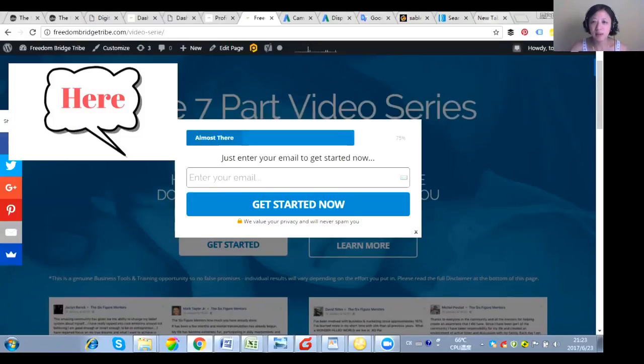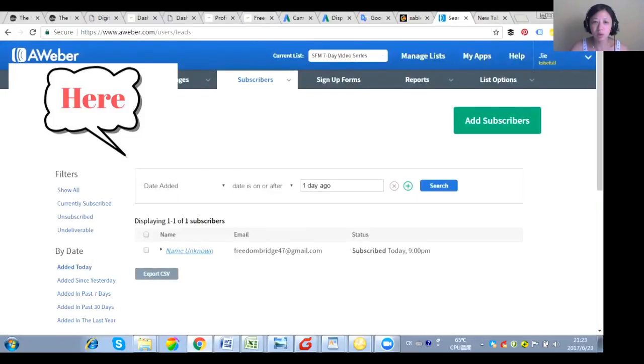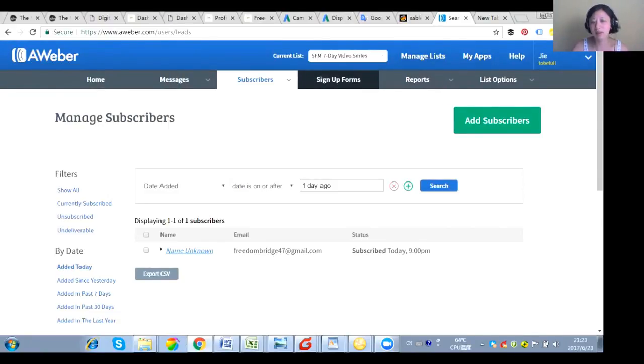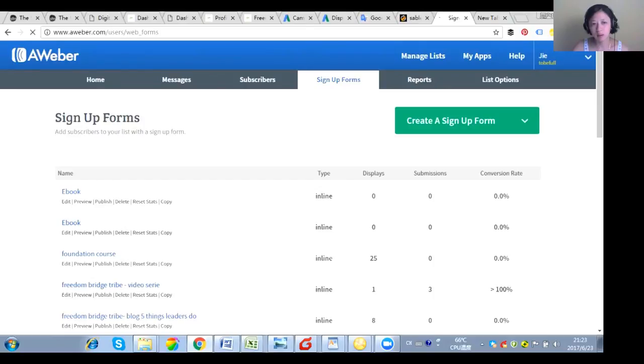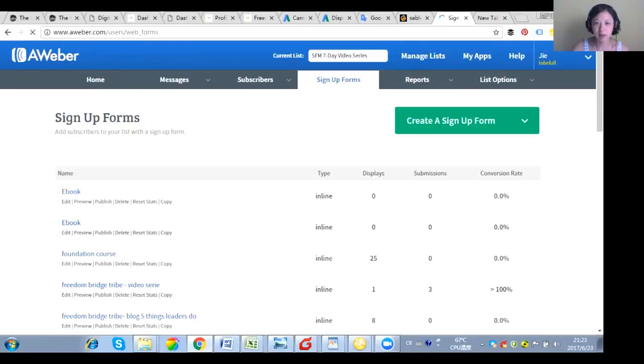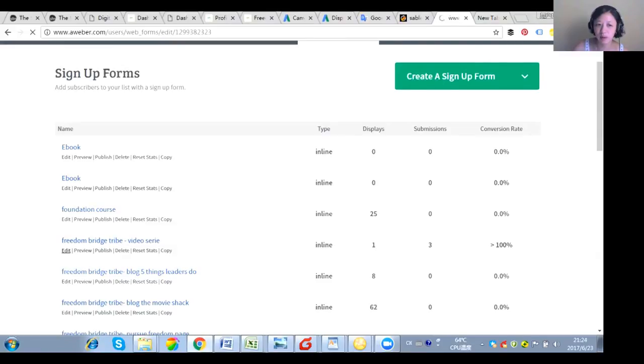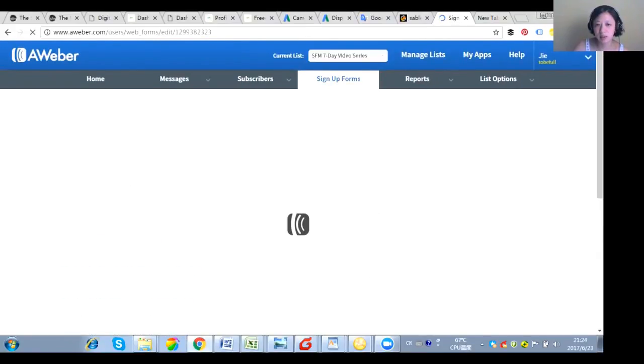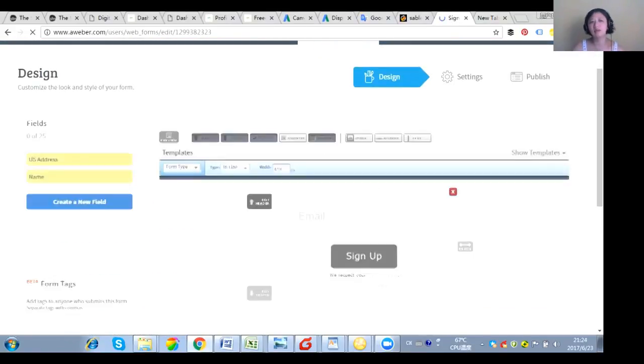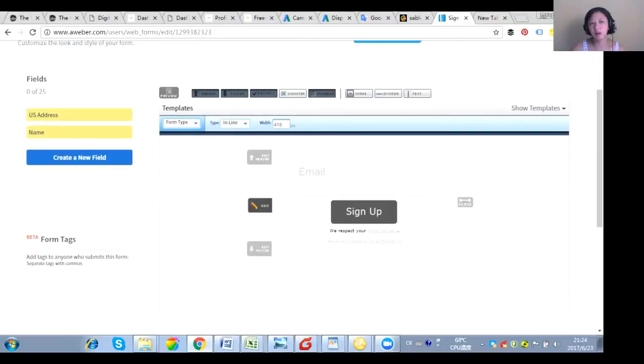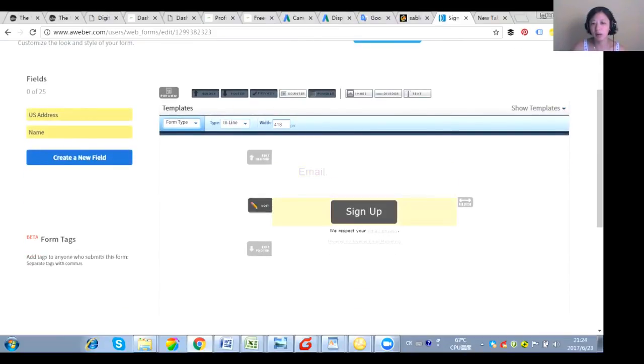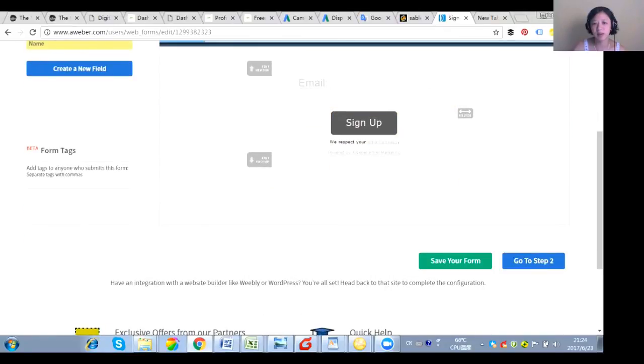Now, first thing is, let's jump into the Aweber. And what I did is I make a simple form. So you create a signup form, very simple one. I already create one. So I'm going to share with you. This is the very, very simple Aweber form. So I only have email signup, nothing else.